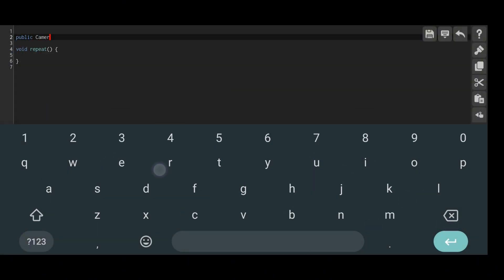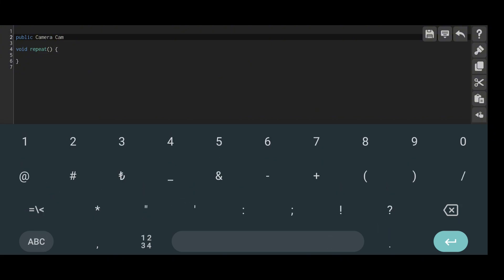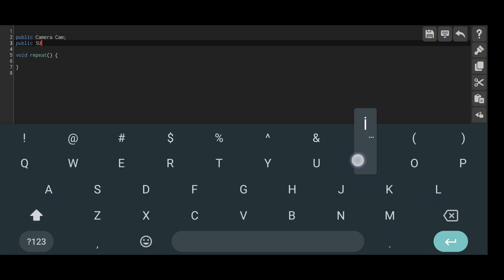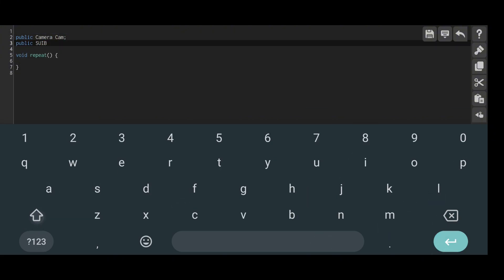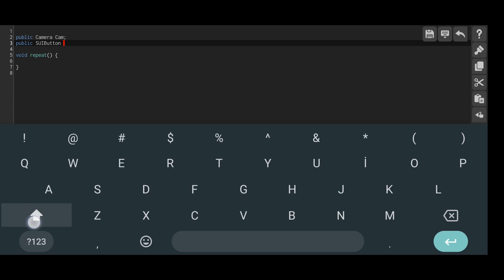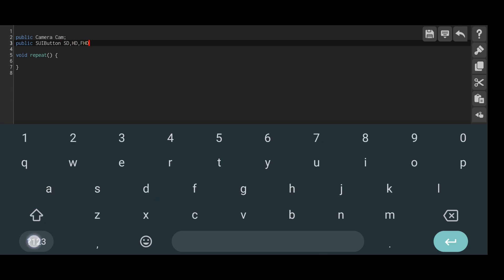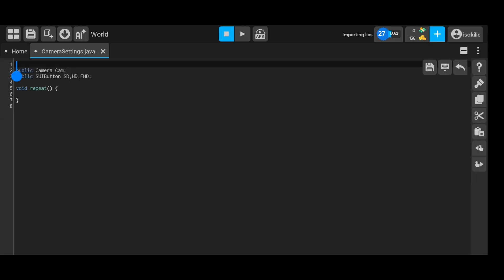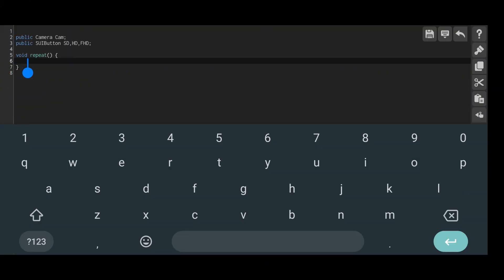We define a camera as Public Camera Cam. This camera is the one in the game that represents the character's view, essentially the camera the player uses. If you have multiple cameras, you can define additional ones and apply the same code to them as well.